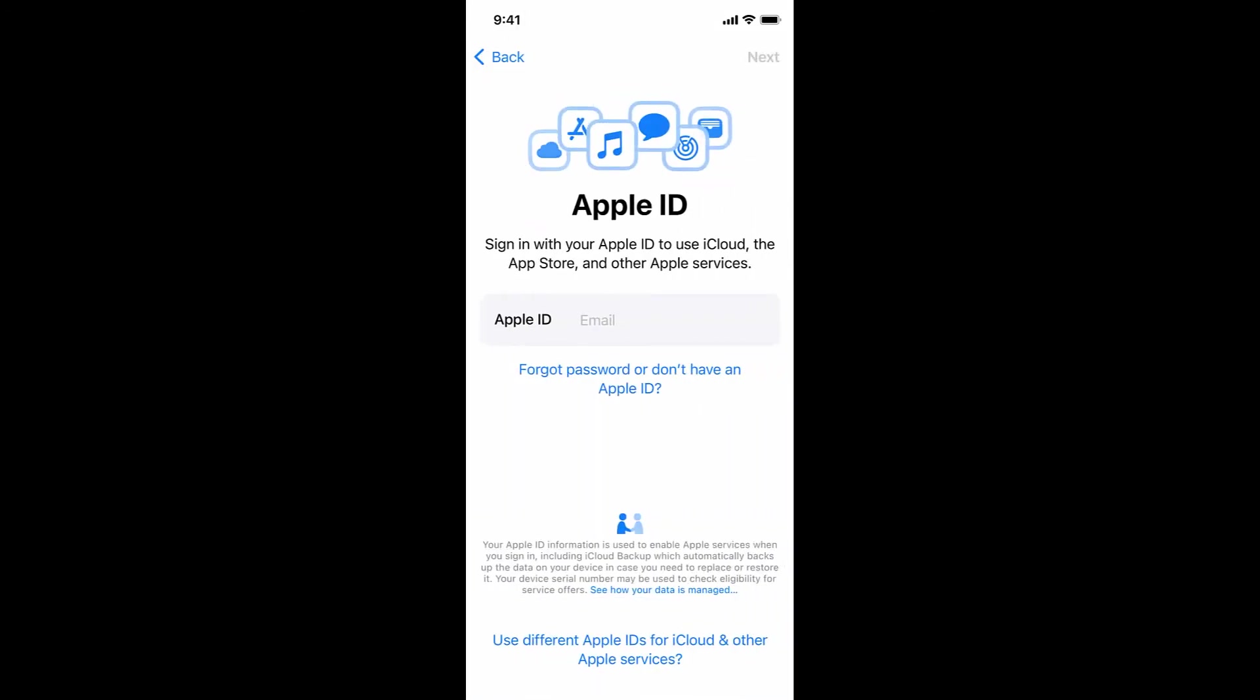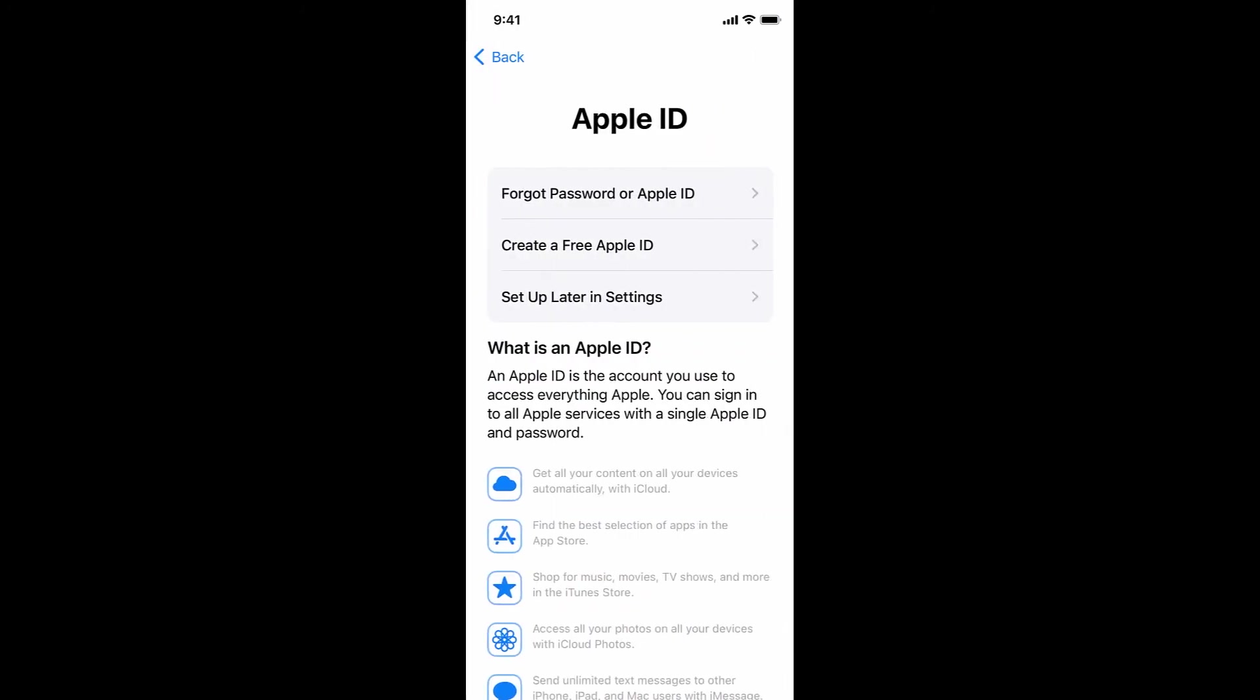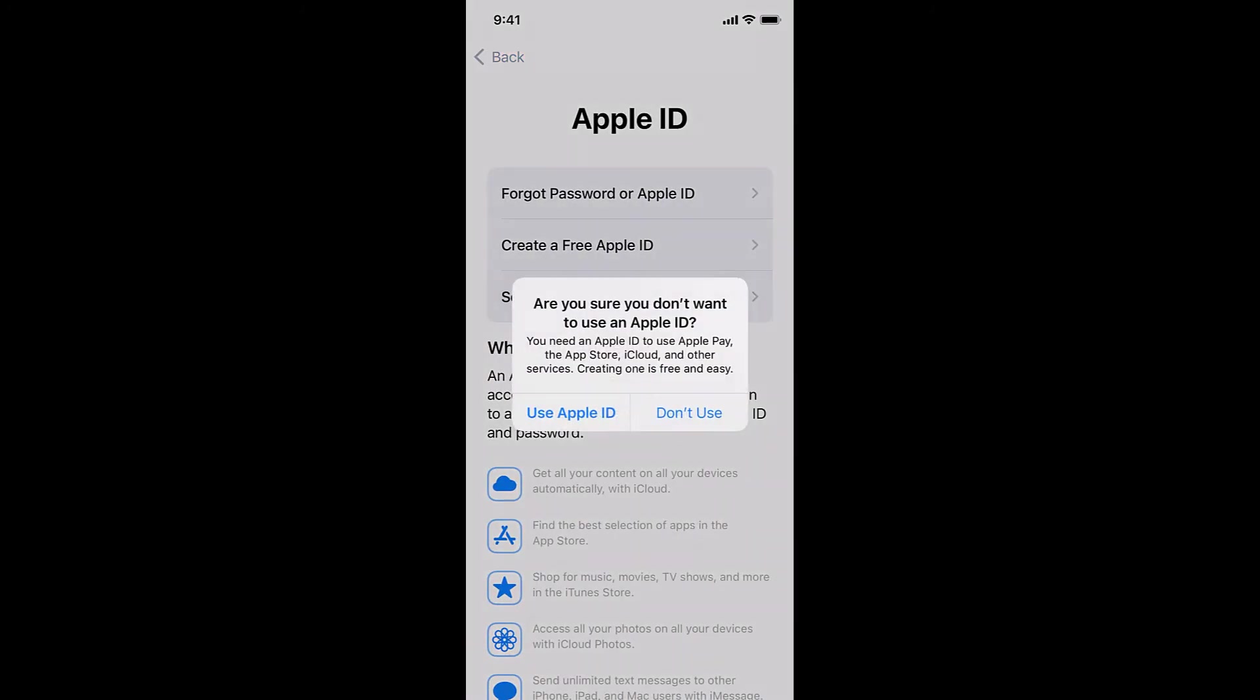Continue with the setup of the device. You can sign in with your Apple ID or not. Here, we're going to skip.